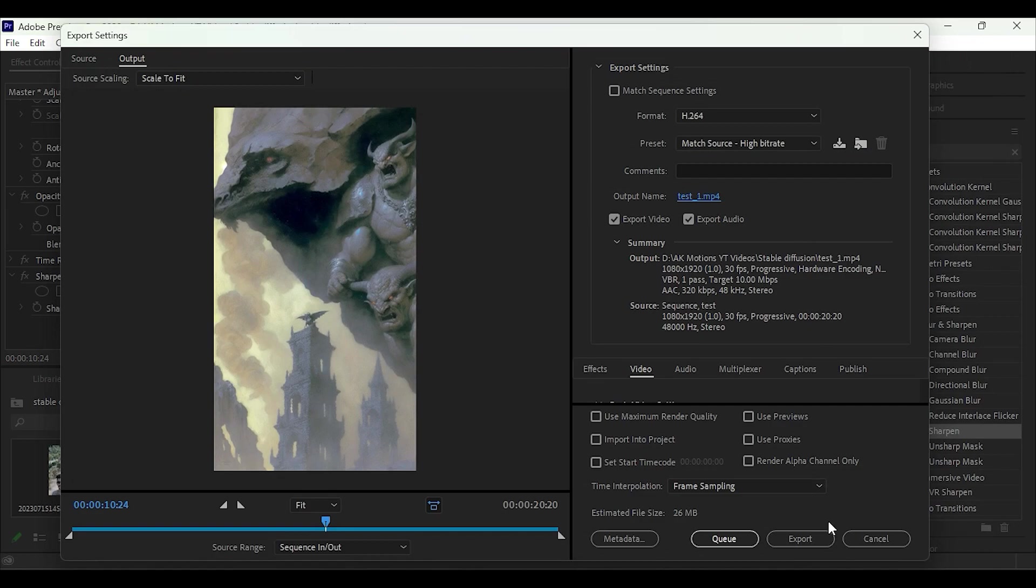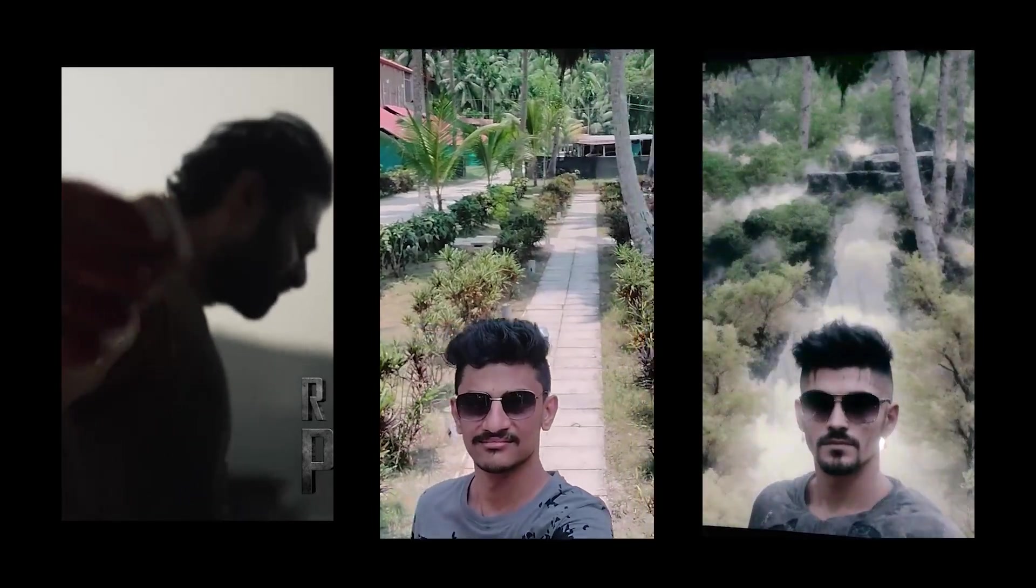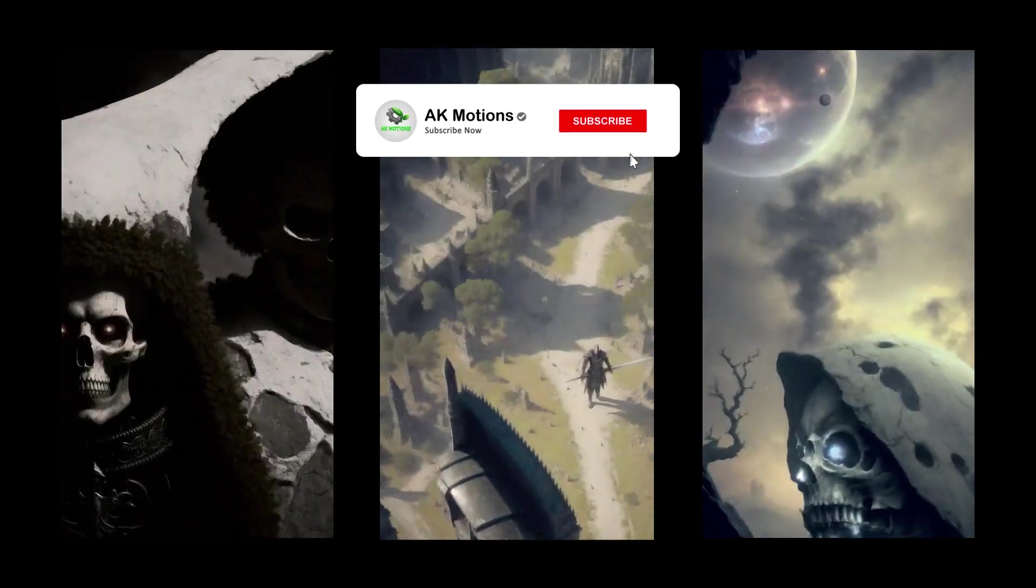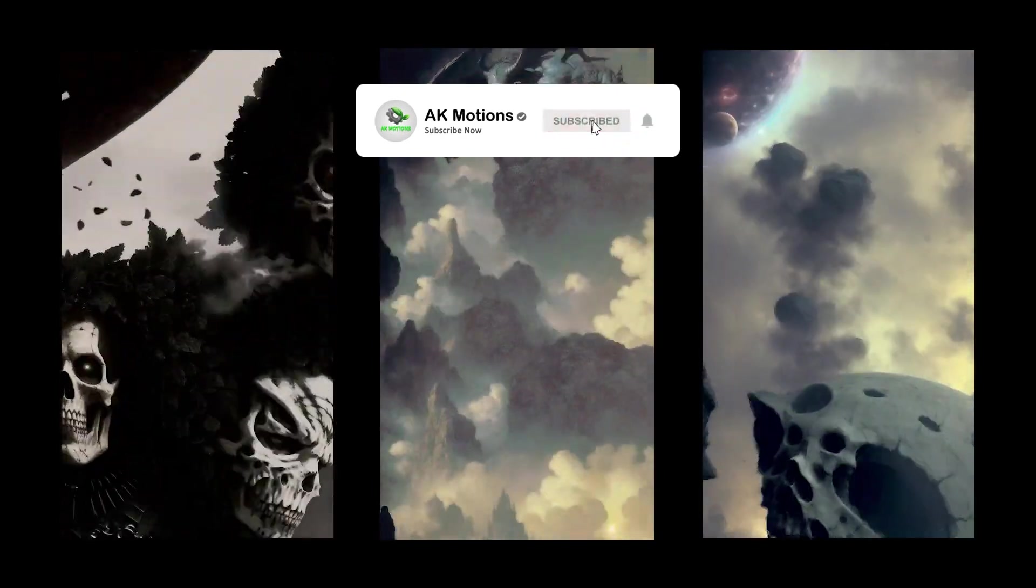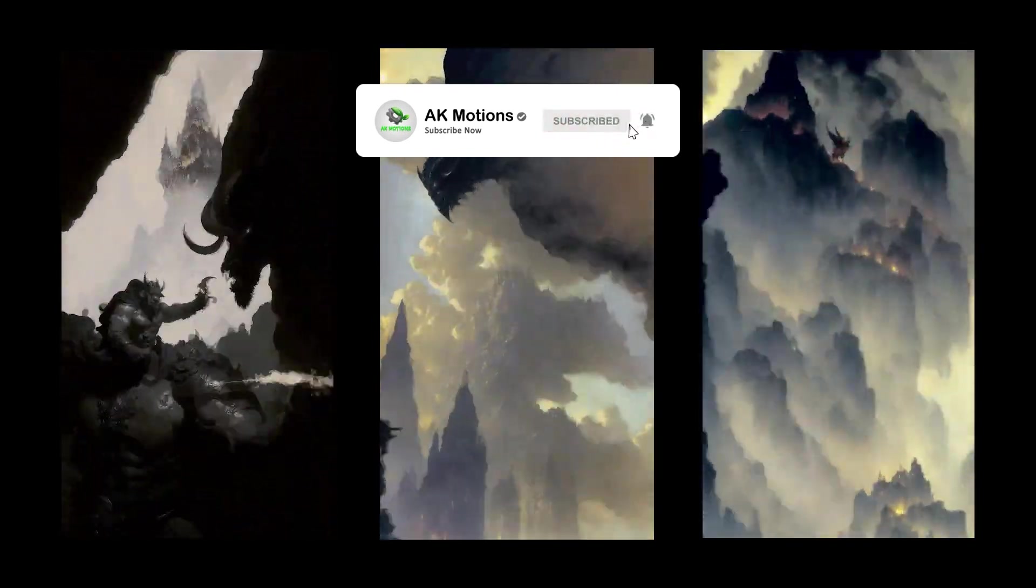For more results you can try with different models and prompts. Thank you so much for watching this tutorial. Make sure to subscribe to my channel.